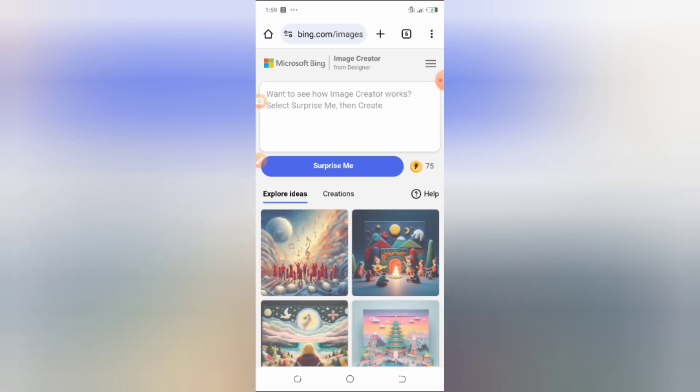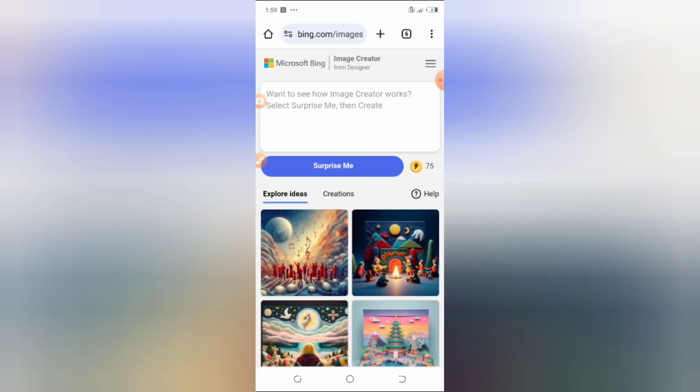As soon as you tap on it, it is going to require you to create an account or sign in. If you'd like a tutorial on how to create a Microsoft account on Bing, drop a 'yes' in the comment section — if I get up to 10, I'm going to create a dedicated video. If you already have an account, just sign in.